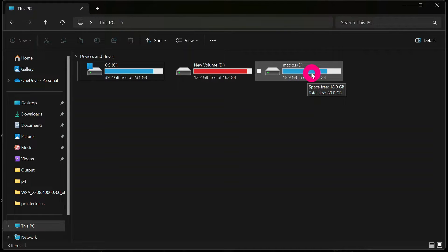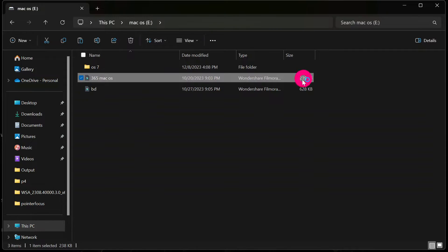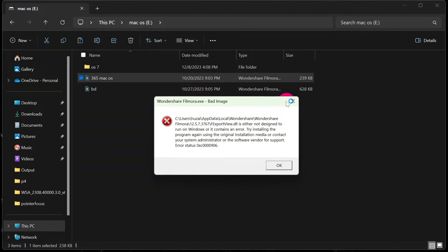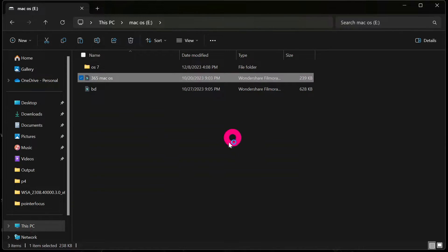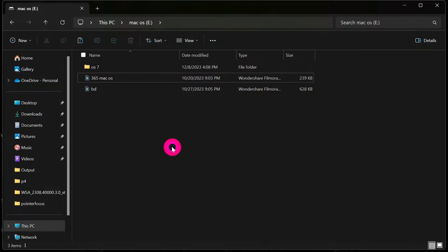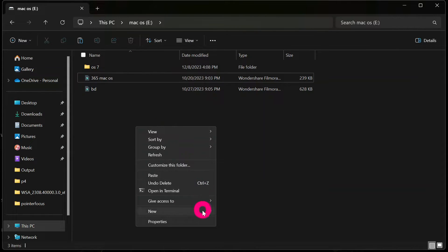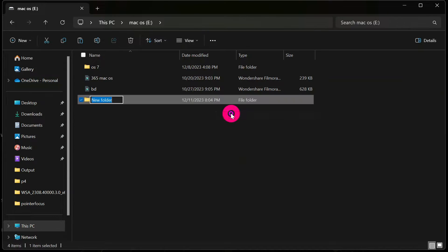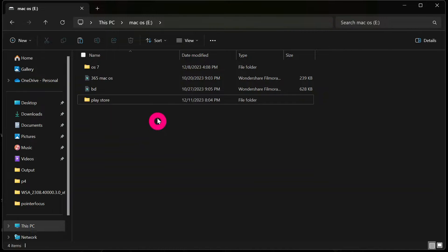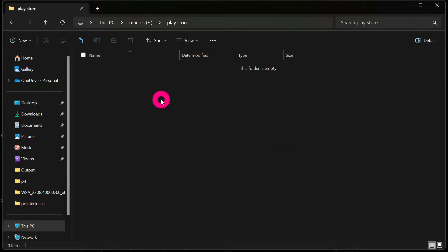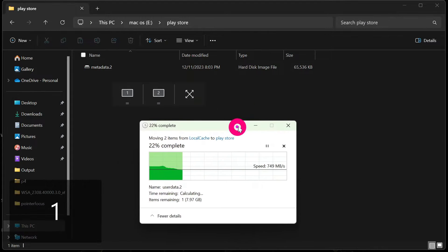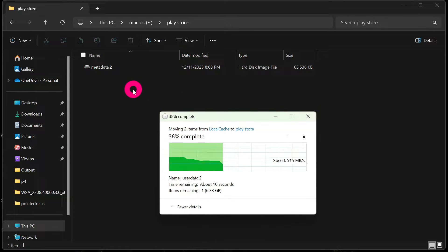Navigate to the drive you want to store the files on — for me, that is Drive E, which I call Mac OS. Open that drive, then inside it create a new folder and name it 'Play Store' (or any name you prefer). Open that new folder and paste the two files — MetaData and UserData — inside it.